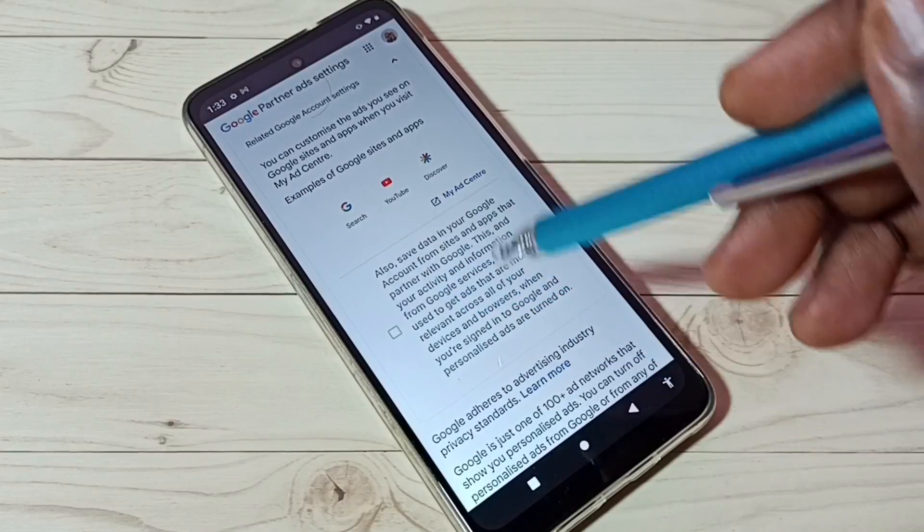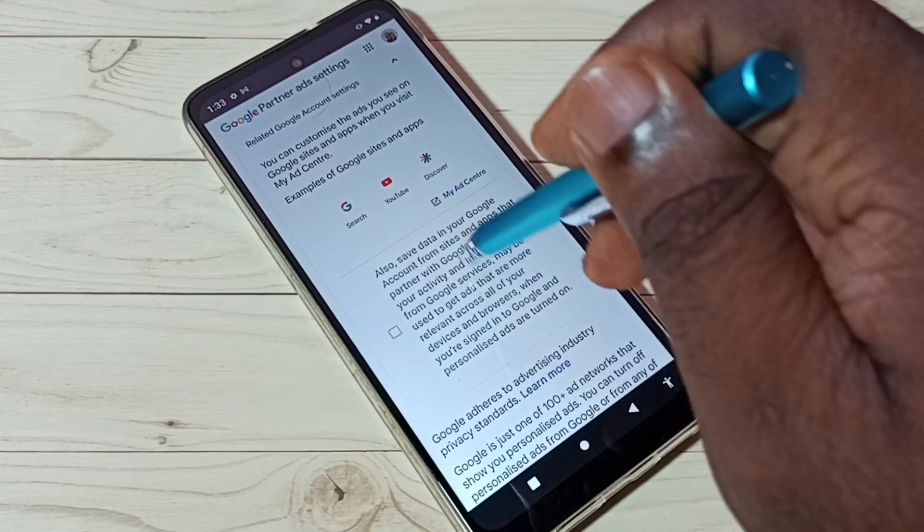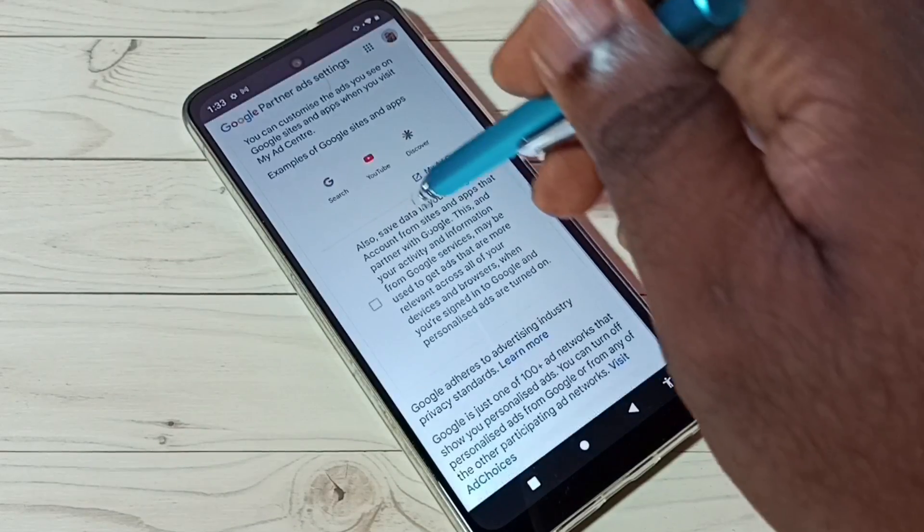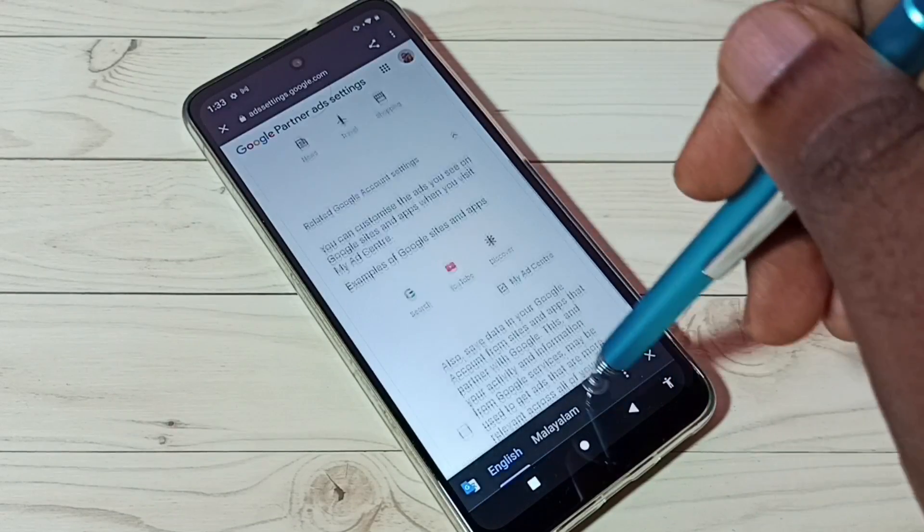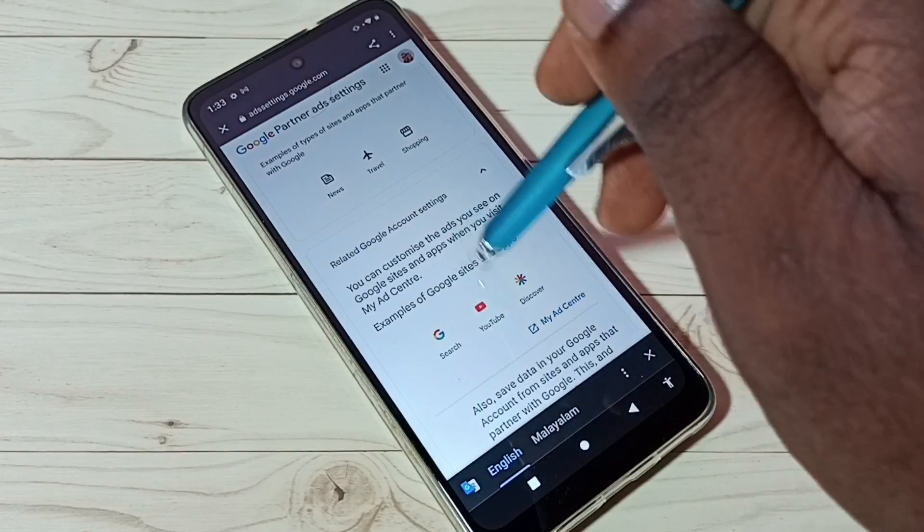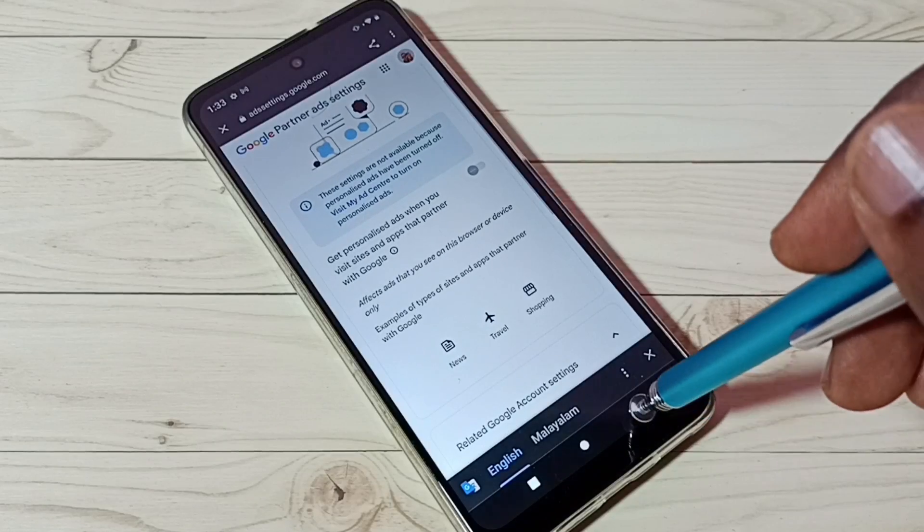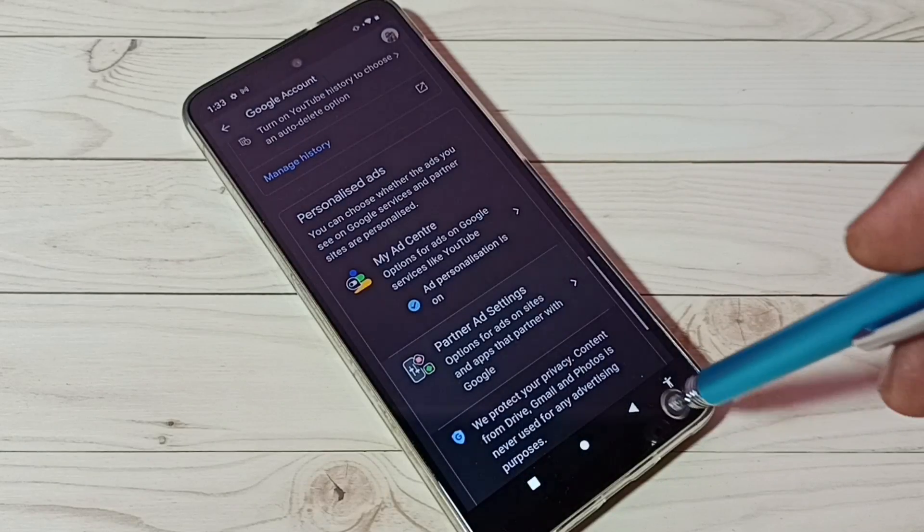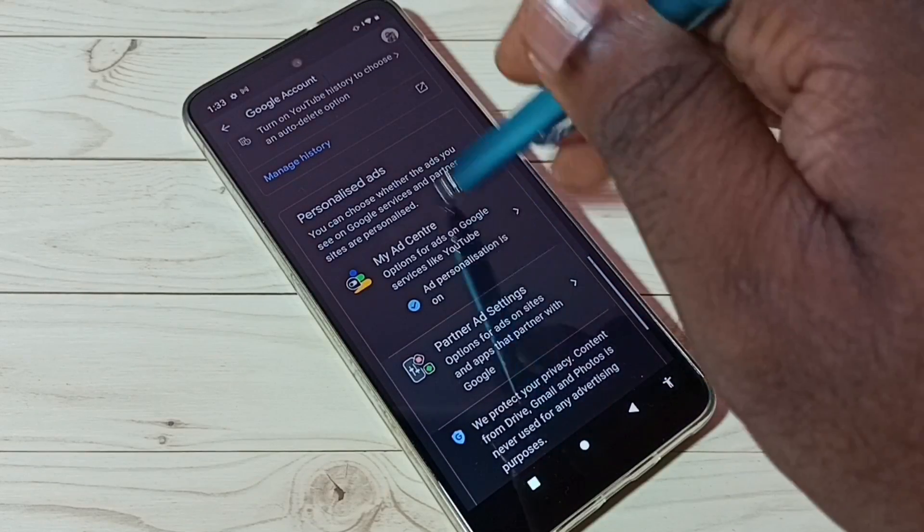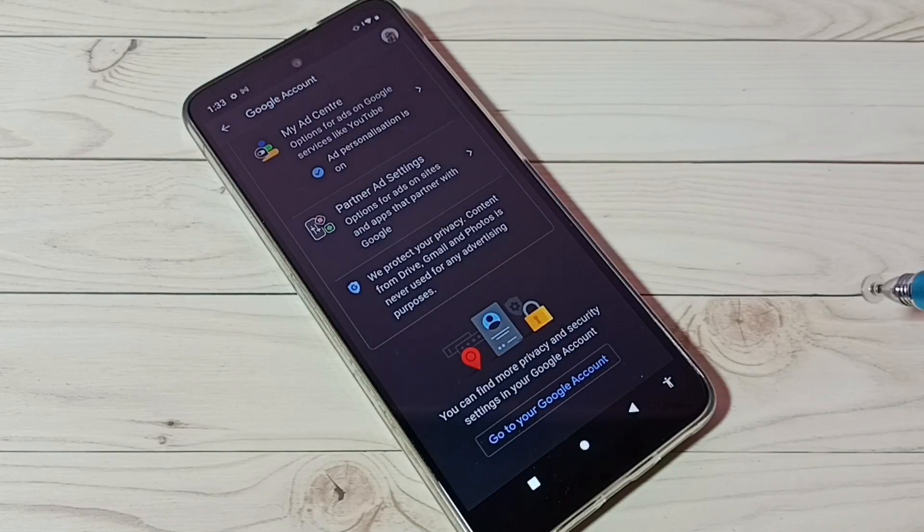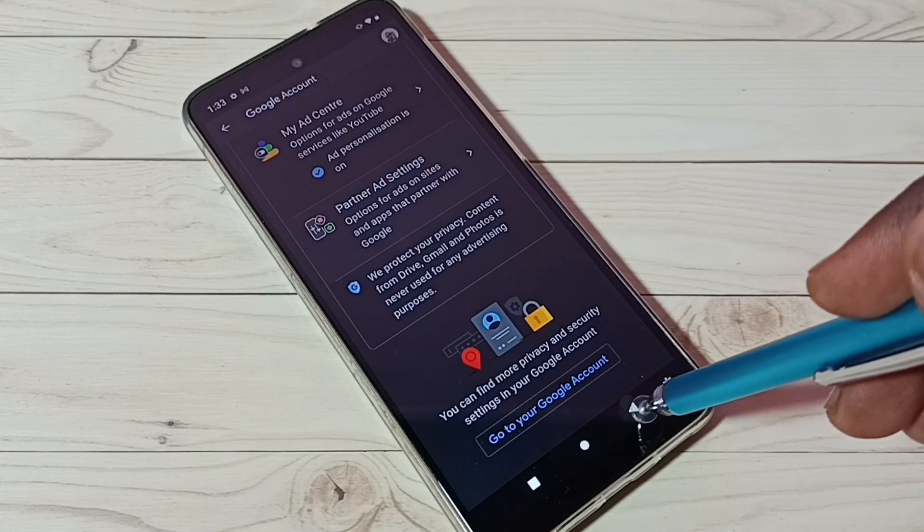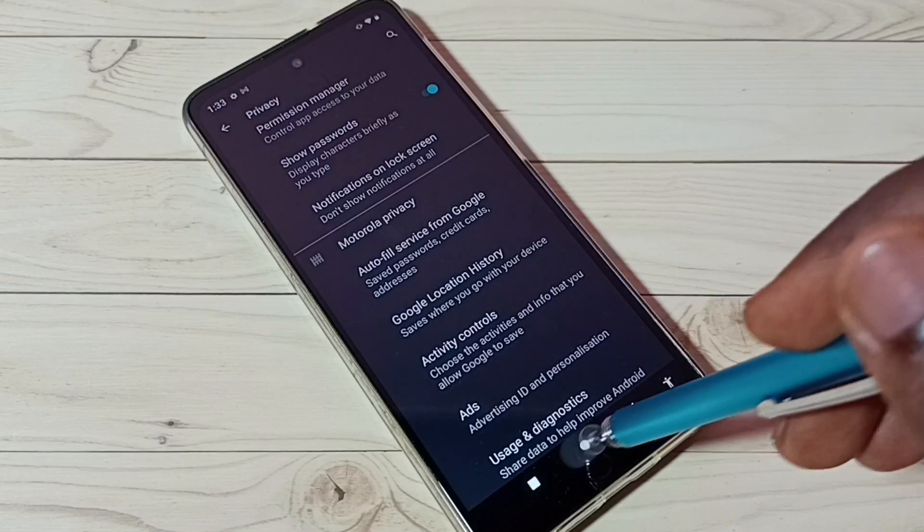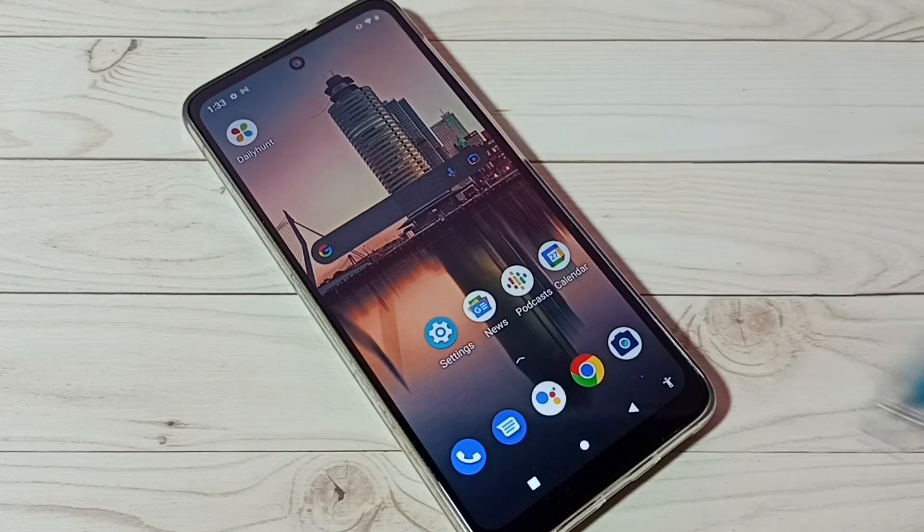These are the settings which we need to adjust to block ads. I hope you have enjoyed this video. Please subscribe to my channel, please like and share the video.